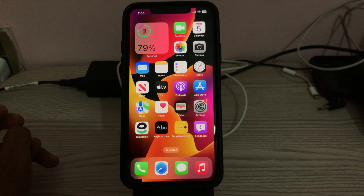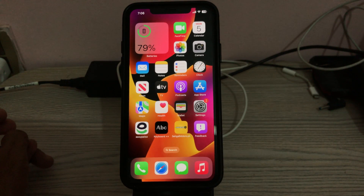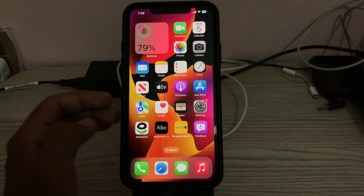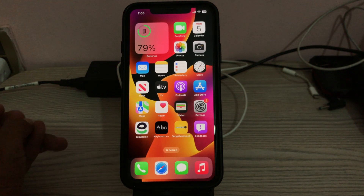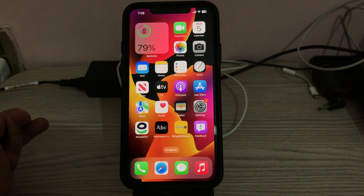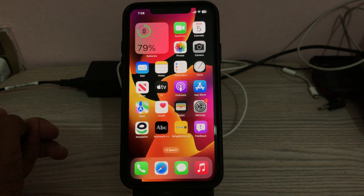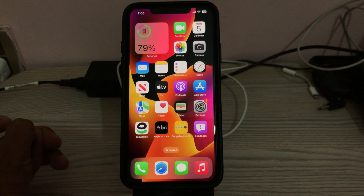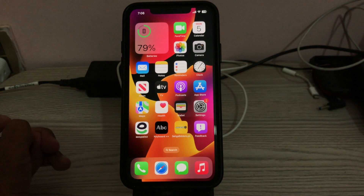Hey, what's up guys, welcome back to my YouTube channel. In this video I'm going to show you how to fix the Music app crashing on iPhone after the iOS 17 beta update. Let's get started without wasting any time.